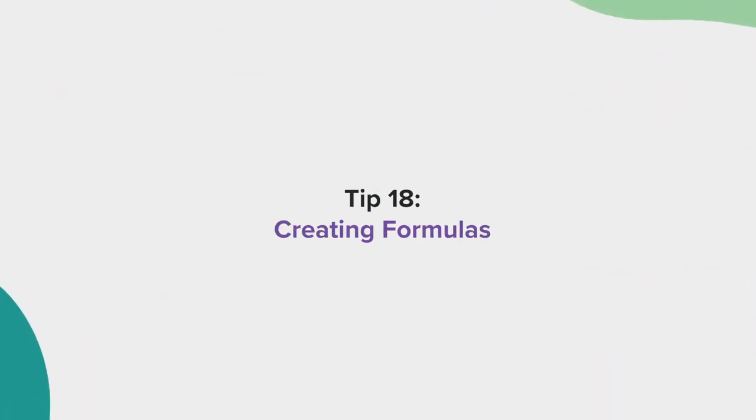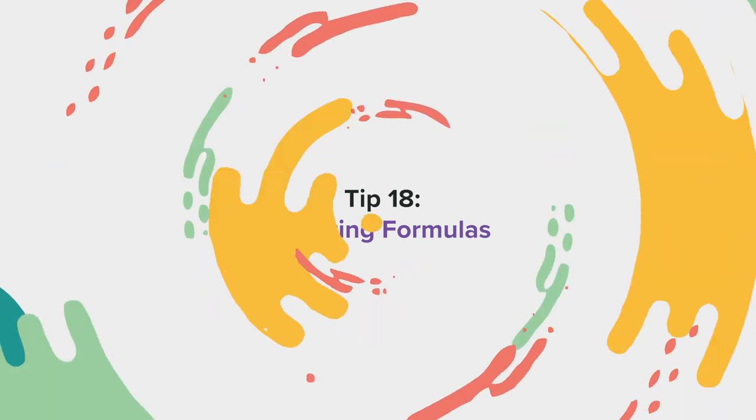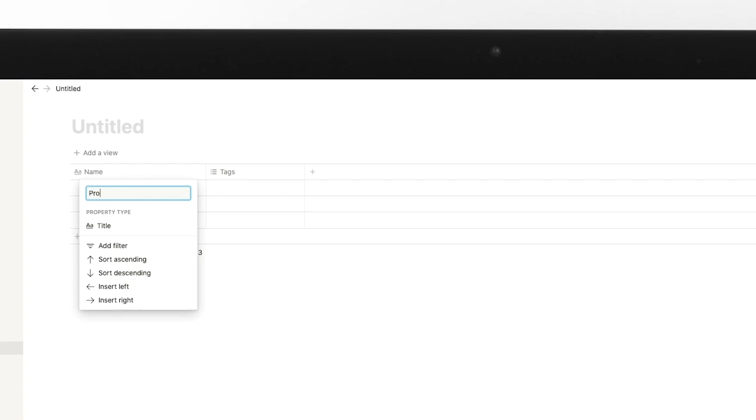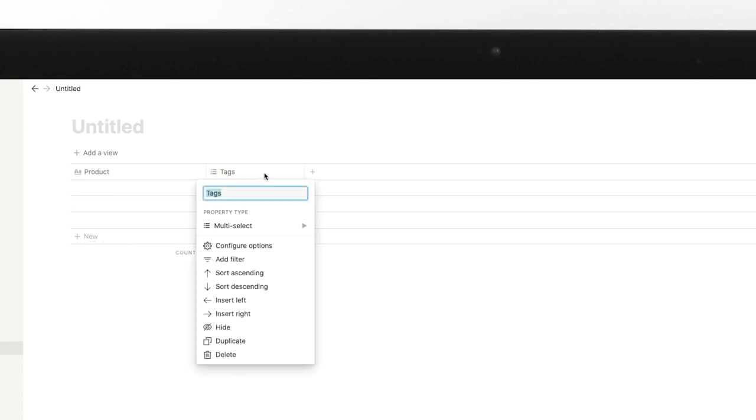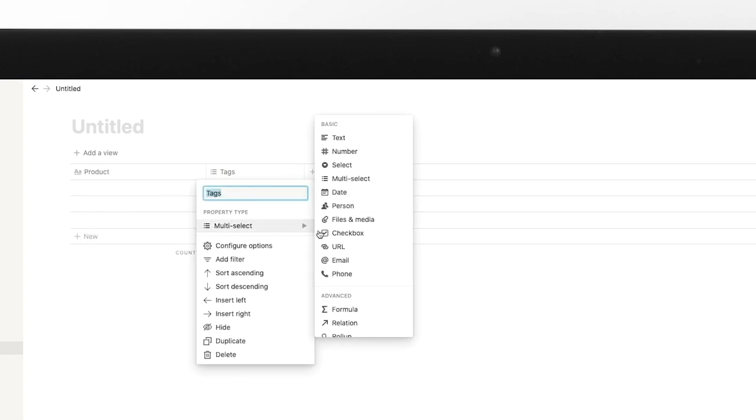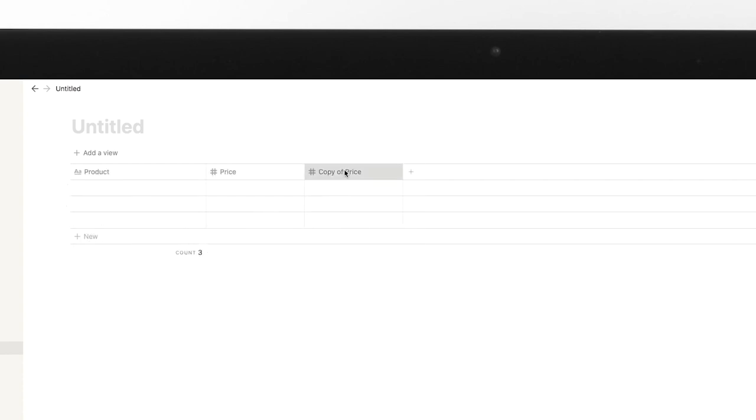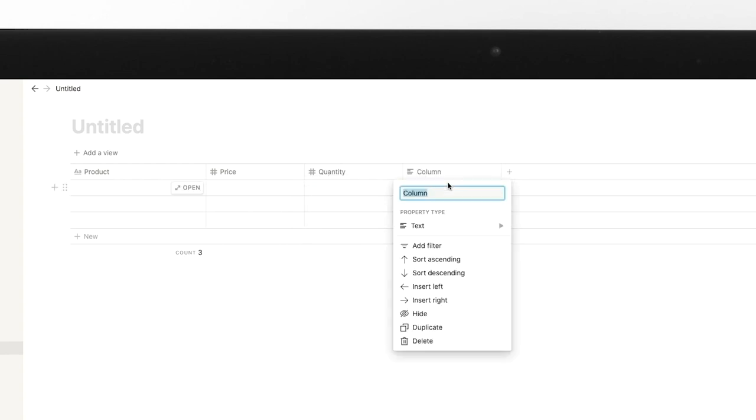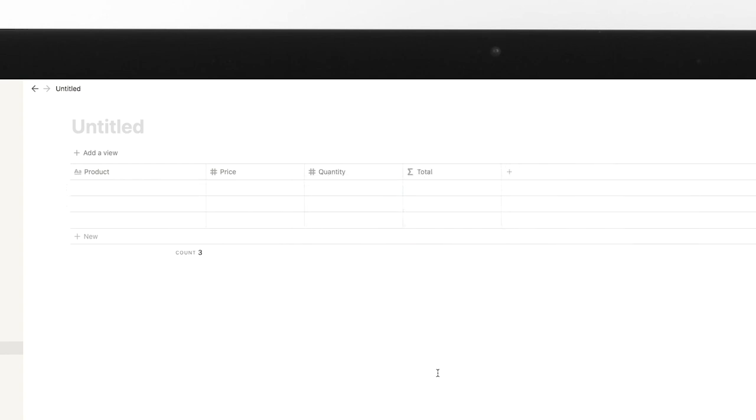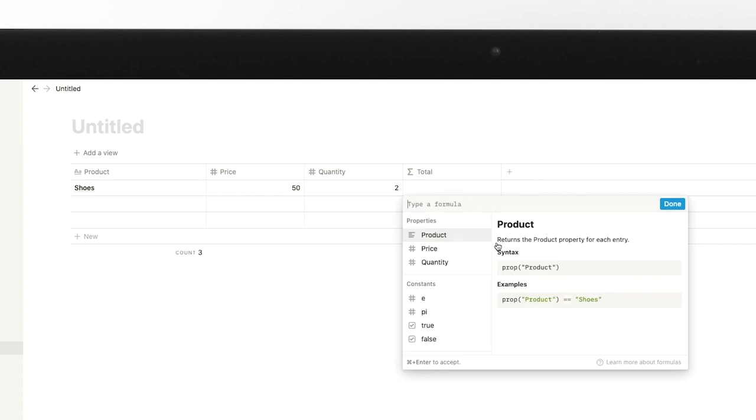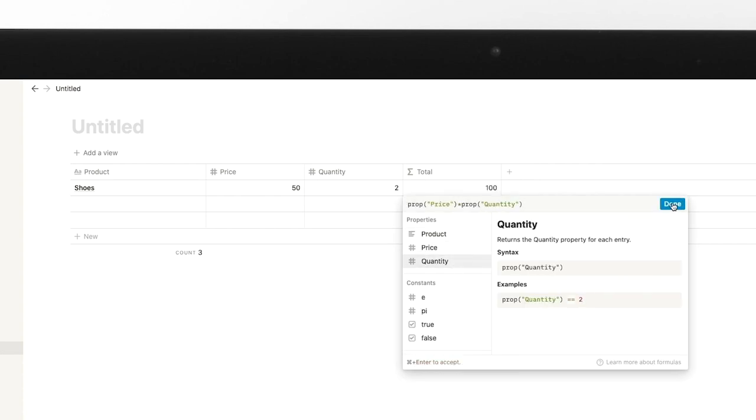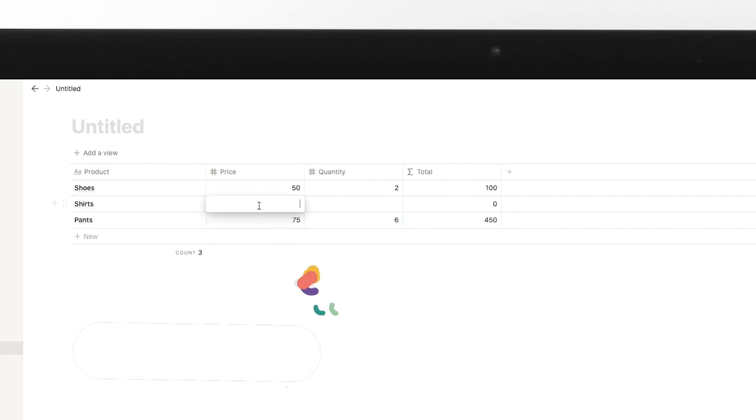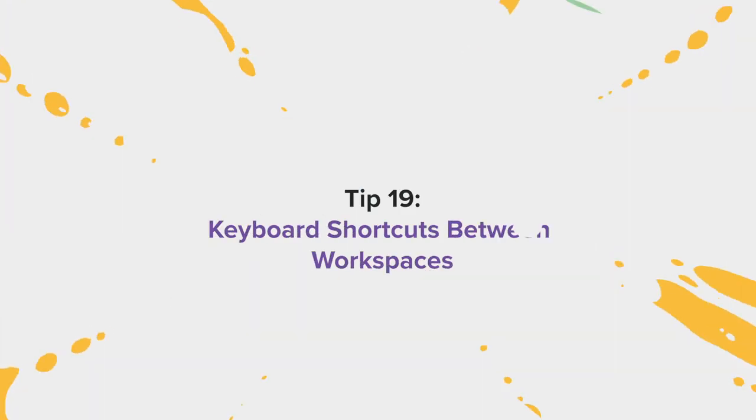Tip number 18, creating formulas. Similar to Google Sheets or Microsoft Excel, you can create formulas in your Notion tables that can automatically change numbers. For example, if you want to create a board organizing purchases of a product, you can create a table with two columns. Add a formula column at the end and follow the formatting instructions for specific tasks as you are trying to execute them. There's a lot of different formatting techniques to remember, so if you ever get lost, you can find a link to more information below this video.